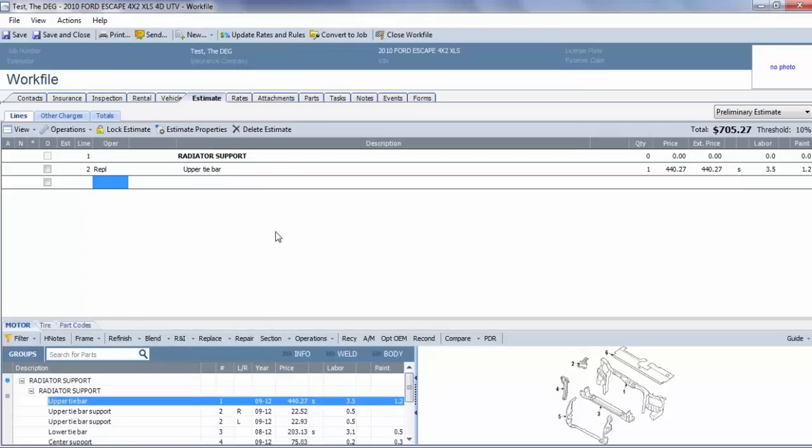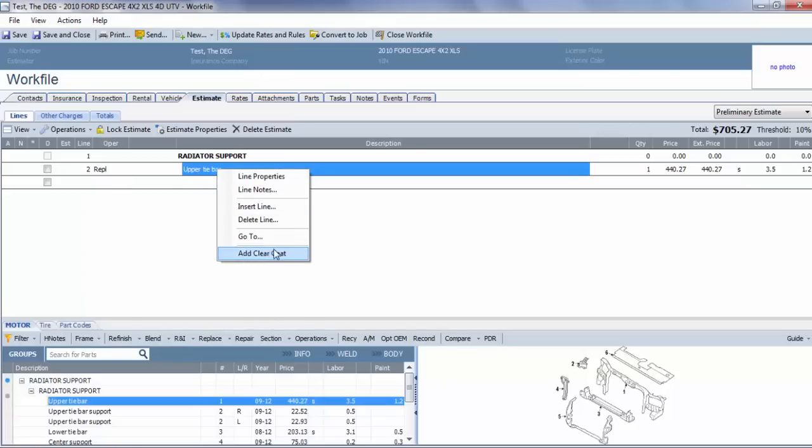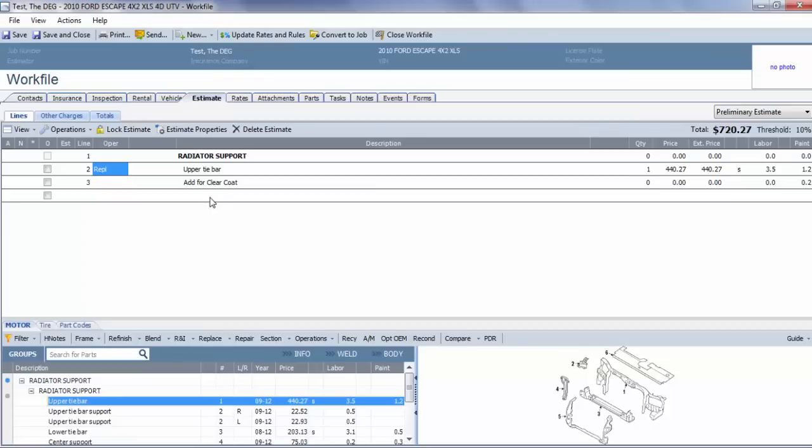What we have to do is right-click on the upper tie bar, and then we can go down here and add for clear coat. That'll allow us the 0.2 for the panel.